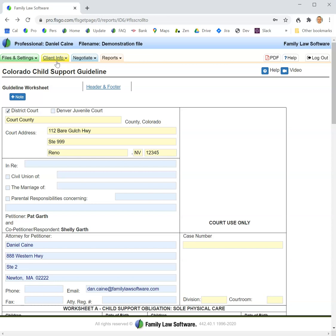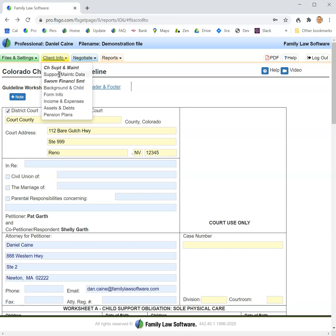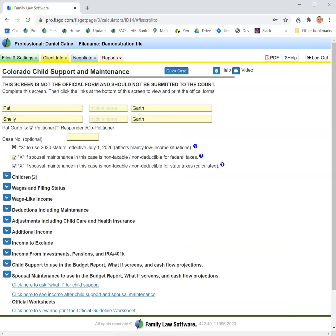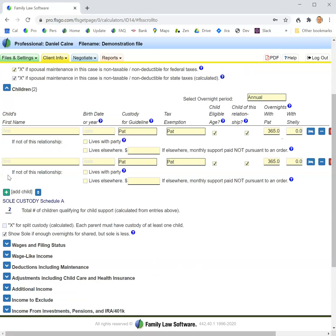You enter overnights back on the Client Information screen in the section for children right here.